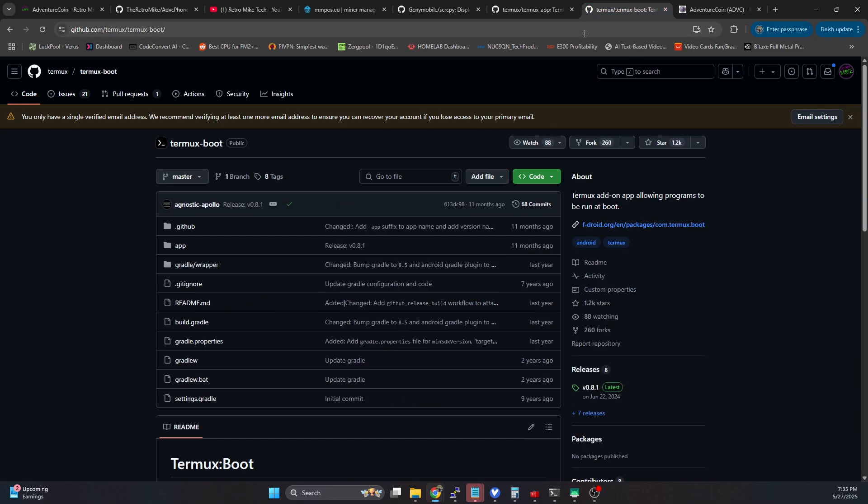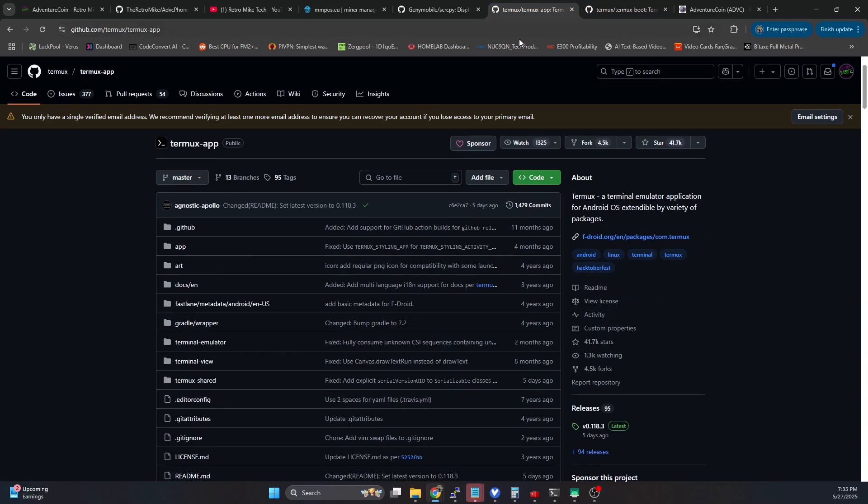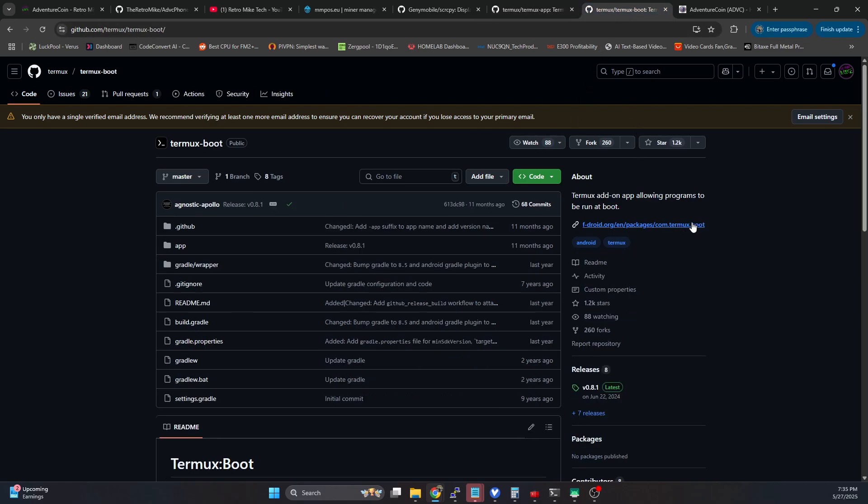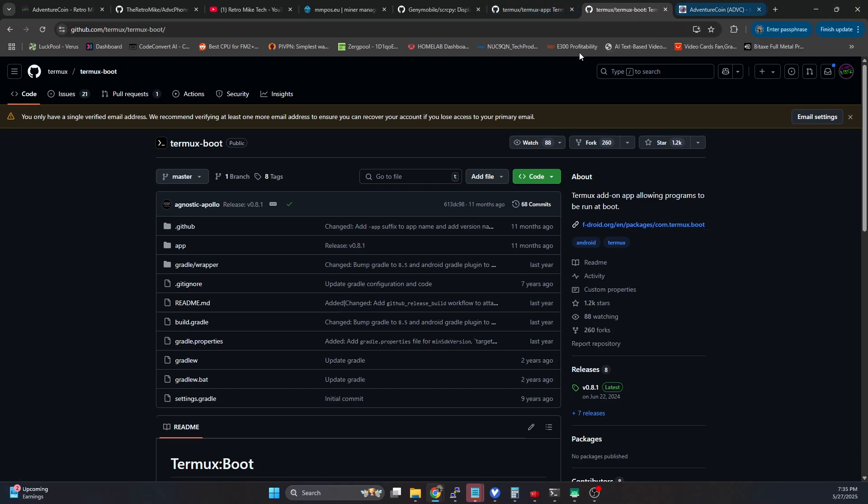And I've talked about these in that previous video, but if you haven't seen that, Termux app is basically like a Linux terminal emulator that you can run on Android. So we're going to be using that. And Termux boot will actually allow you to run the miner if your device ever restarts. So on device boot up, it will actually start the miner for you. So we're using a combination of both of these.